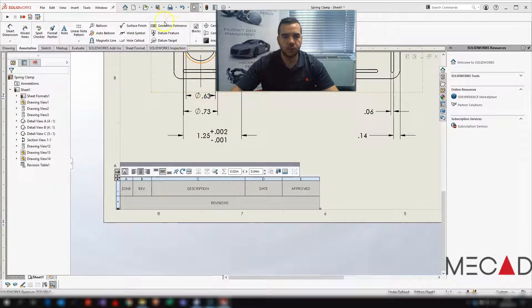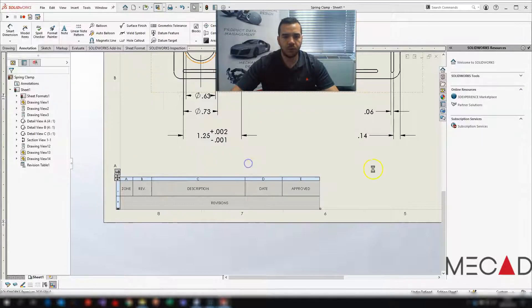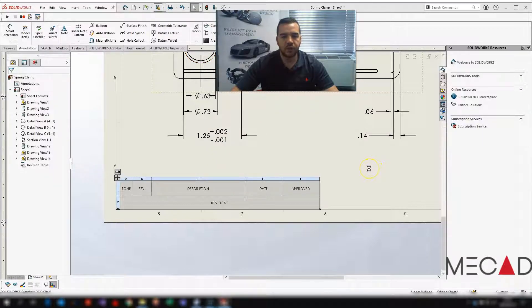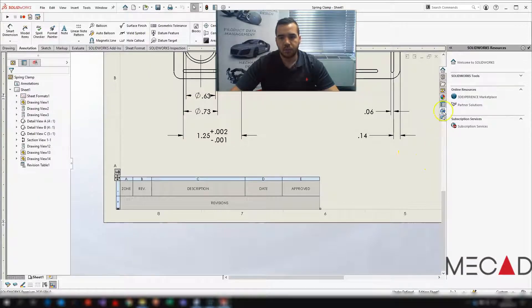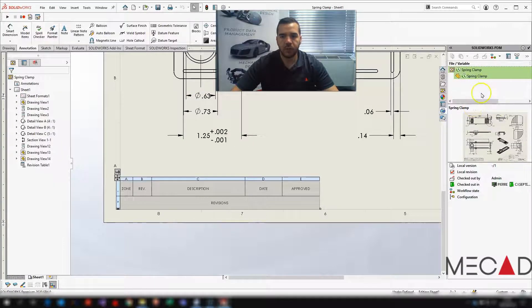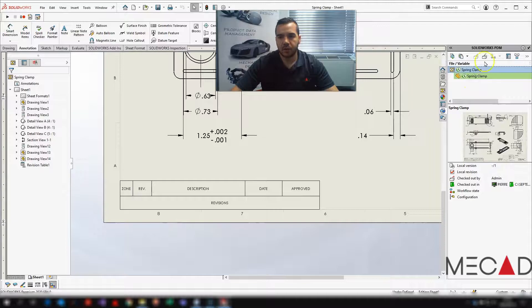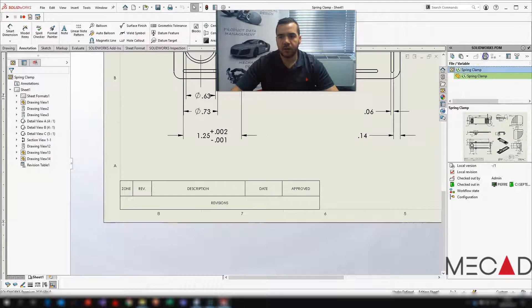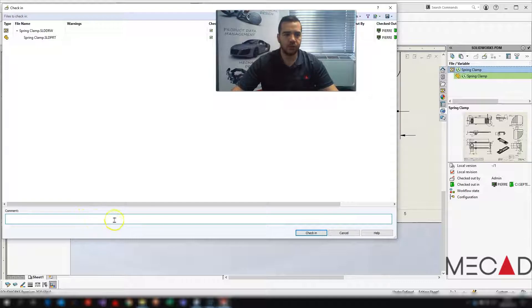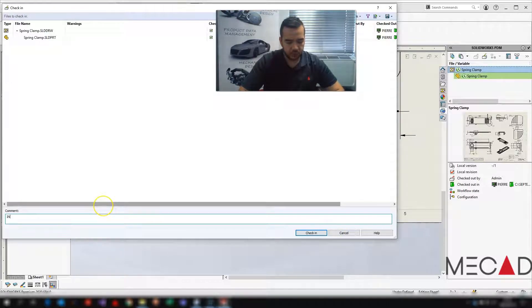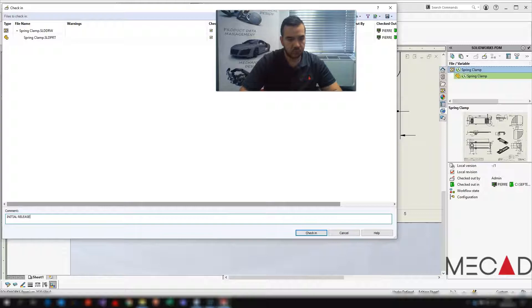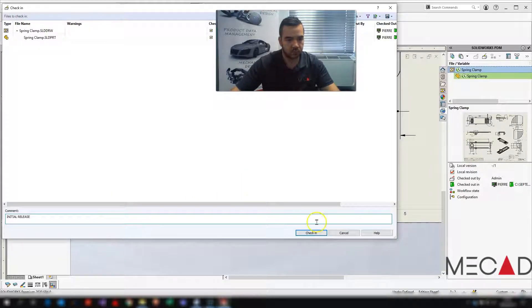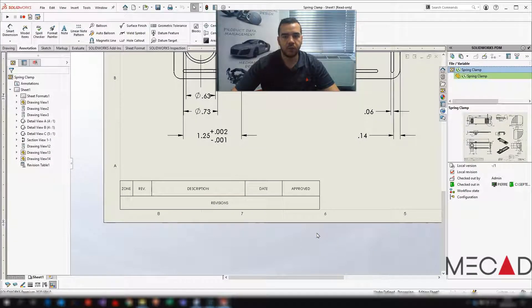So I'm just going to save this drawing now and check it in for the first time. I'll do it through my PDM add-in. I'm going to take the file, check it in. You can now put it in as an initial release. Check it in.